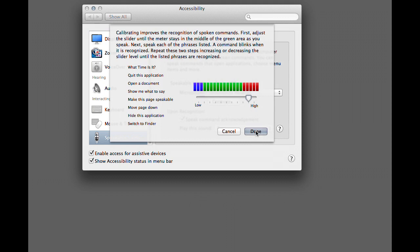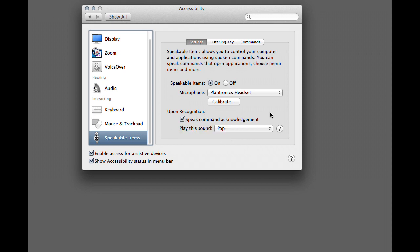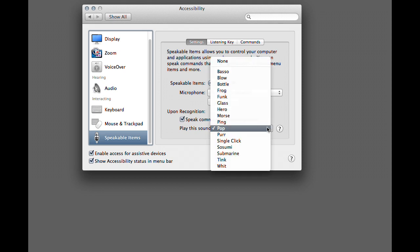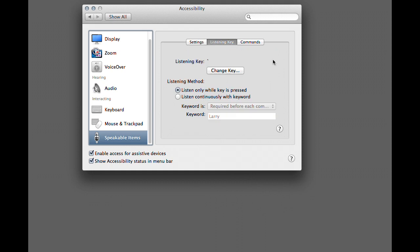If you want to hear your co-pilot acknowledge your command, click 'Speak Command Acknowledgement', otherwise it won't be read back to you. I also have it play a little popping noise, although it's kind of redundant because if the command is being spoken back to you, that means it has heard it anyway. I use the pop.